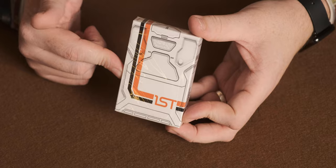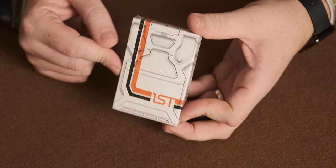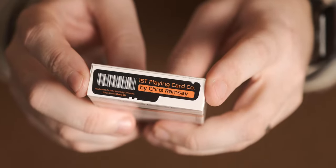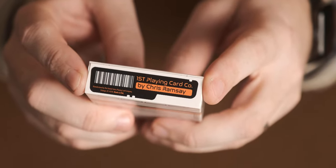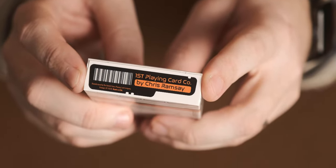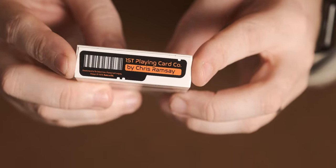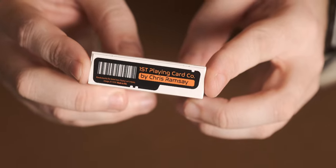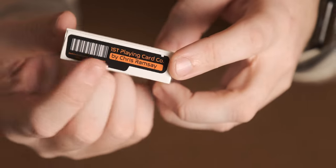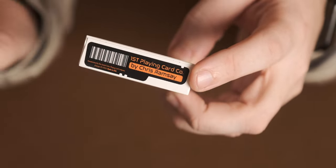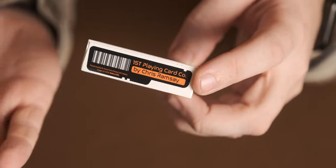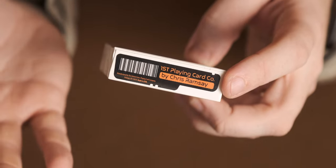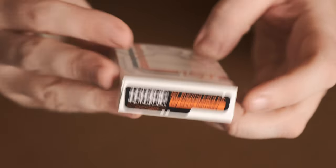Last thing that's in the box is the playing cards. Let's get these cracked open. On the bottom there, it's got First Playing Card Company by Chris Ramsey. And the little text just says manufactured by USPCC, made in the USA. It's got a nice little barcode there. It's part of the escape room or something like that, or whether it's just part of the design.